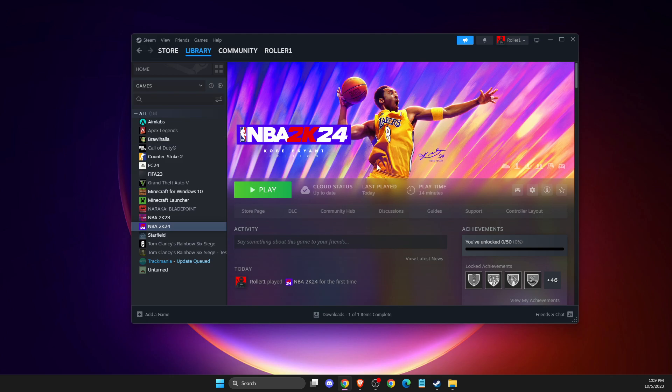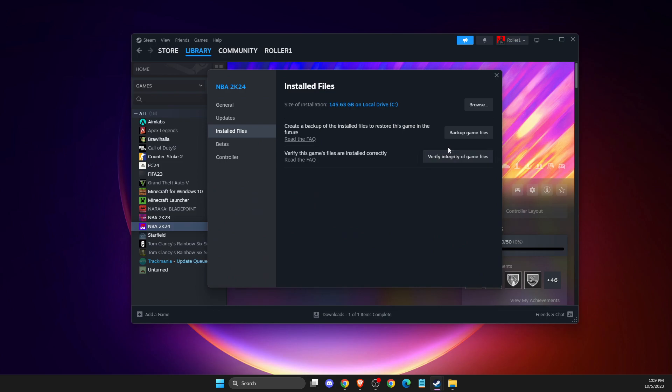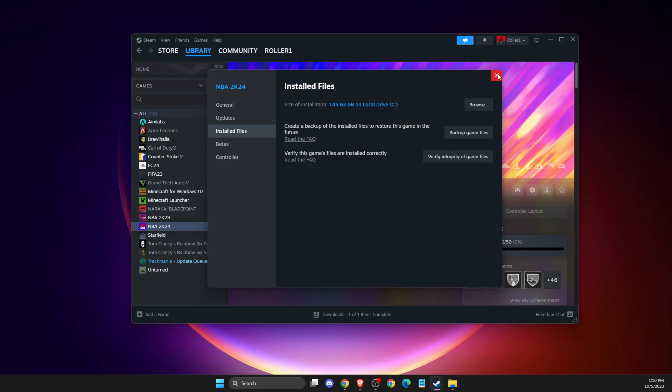First of all, what you need to do here, you need to locate your game on the library where you're experiencing this error. Then you just need to right click on it, properties, install files, and verify integrity of the game files. Sometimes your game files could be corrupted, so first do this. It will take you a couple of minutes to complete the verification, and then you need to run the game.